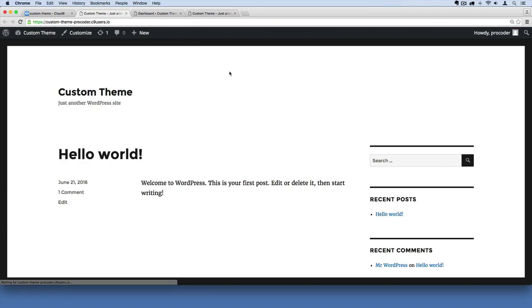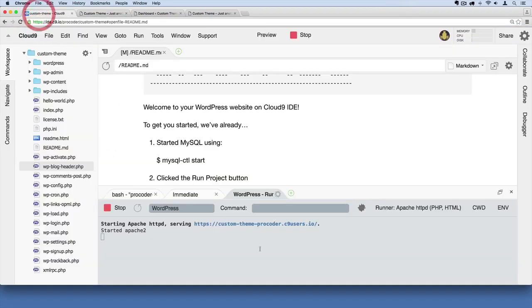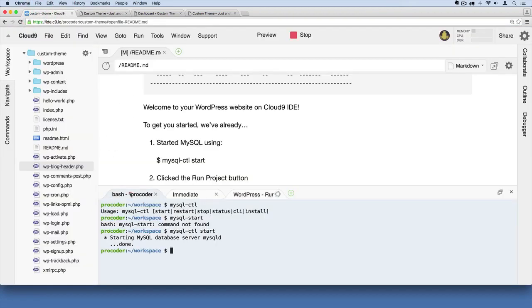You shouldn't have to mess with the MySQL stuff. It should just automatically start up when you hit the Preview button, but I just wanted to point out that you can start it up manually like that if you run into some problems.